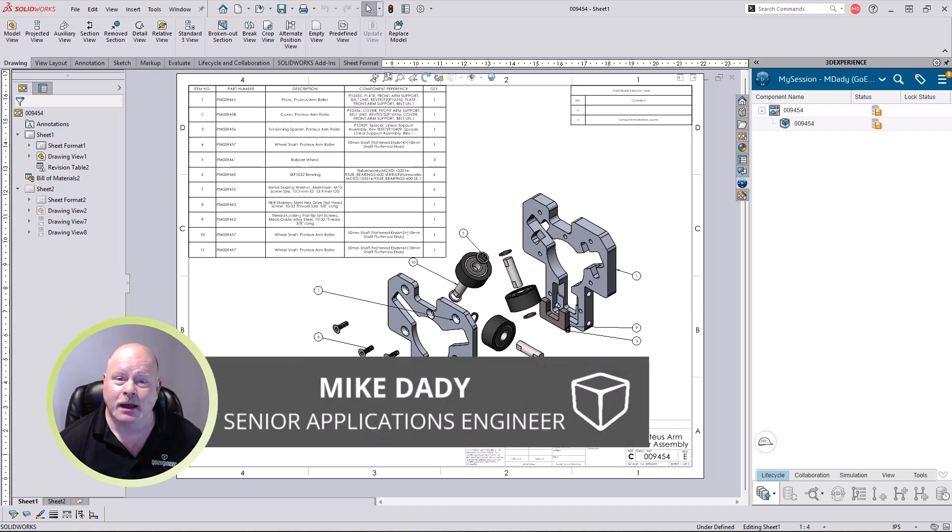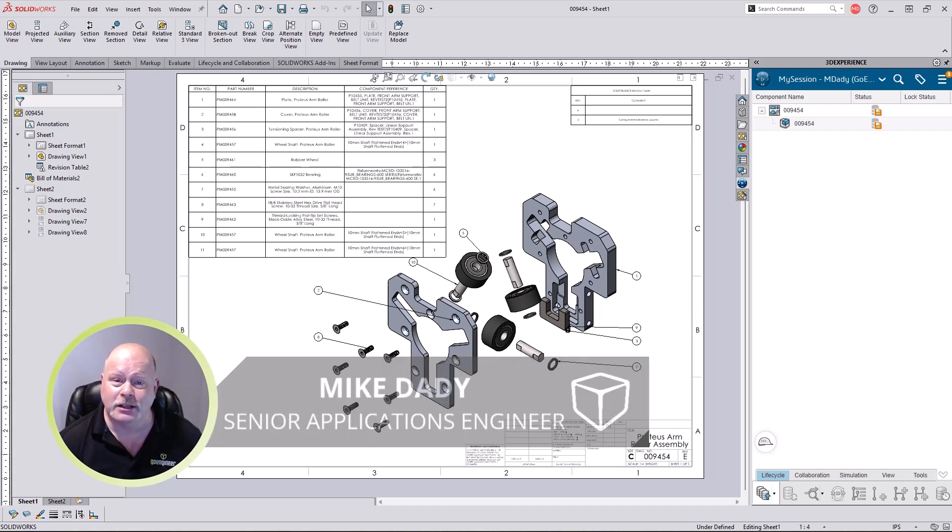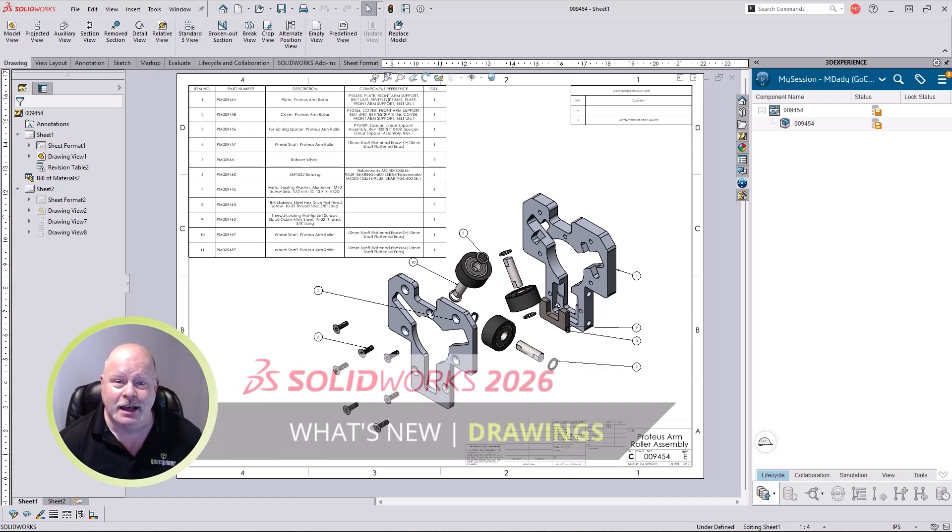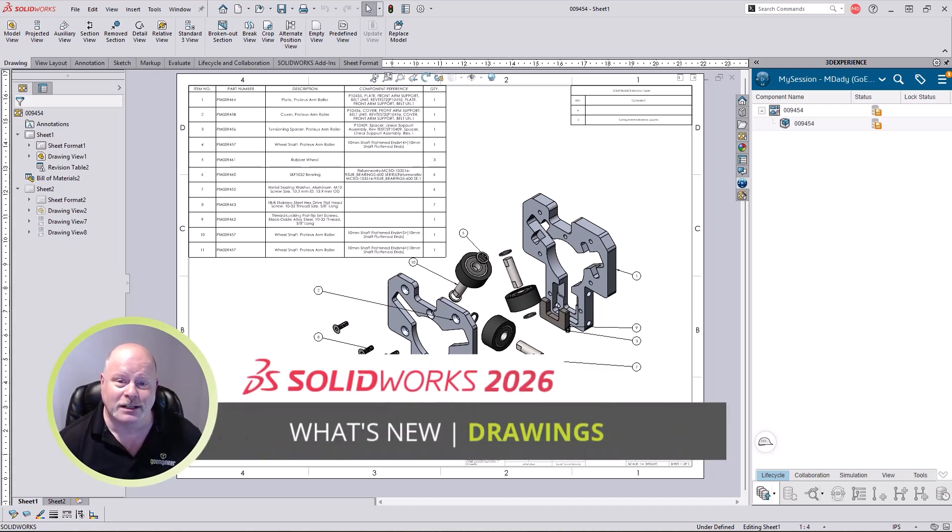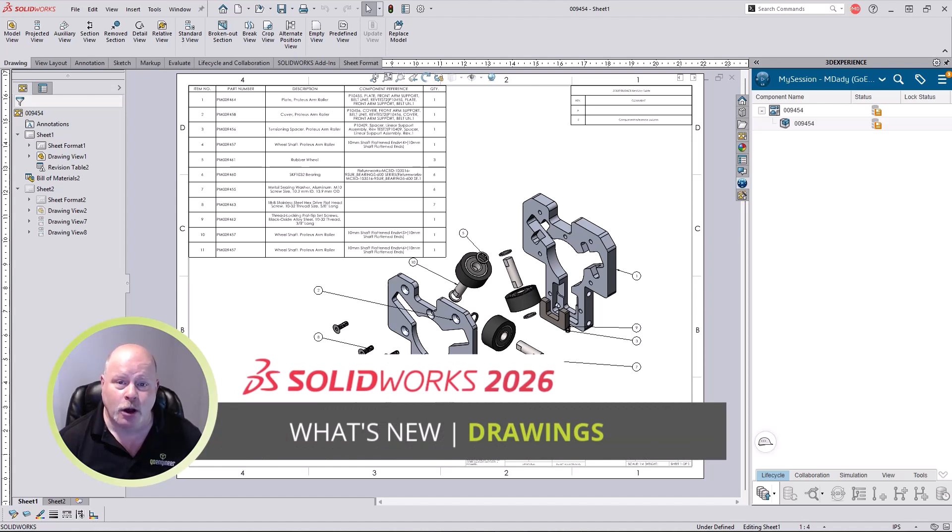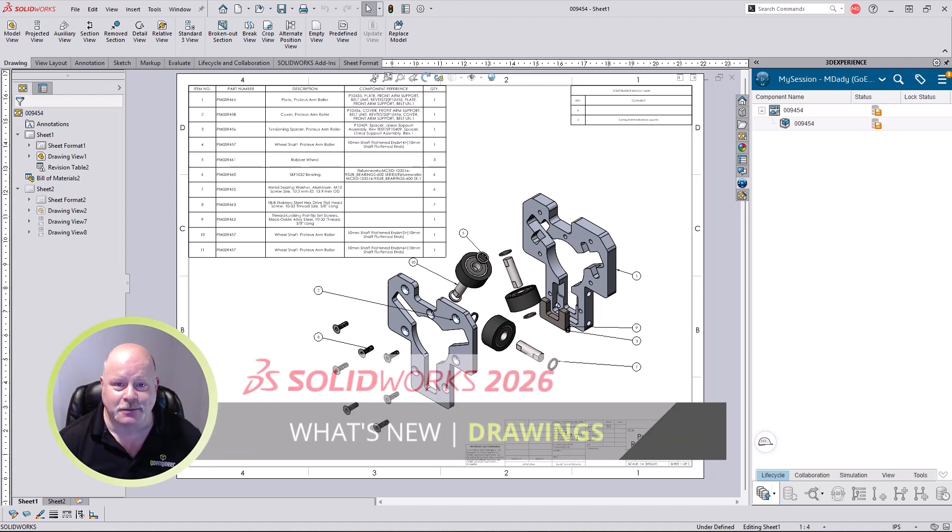Hello, detailers. I'm Mike Dady, and today we'll learn how SOLIDWORKS 2026 can help your design documentation workflows. From AI to revision tables, we're going to see some great enhancements.